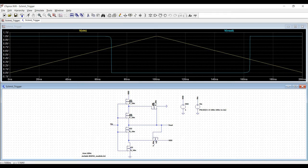Welcome to this channel. In this tutorial we will design a Schmitt trigger and we will simulate this particular circuit using the LTSpice tool.